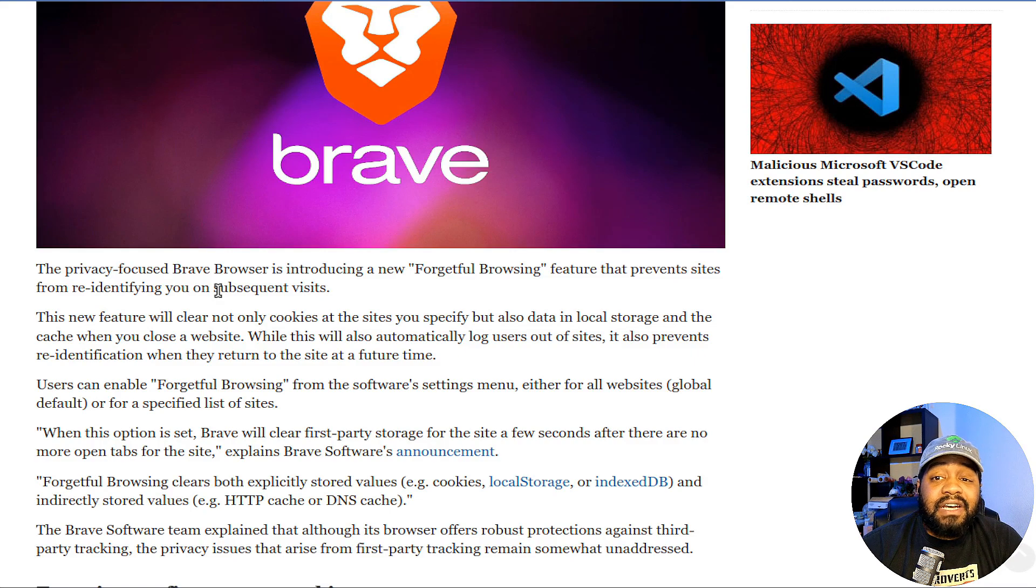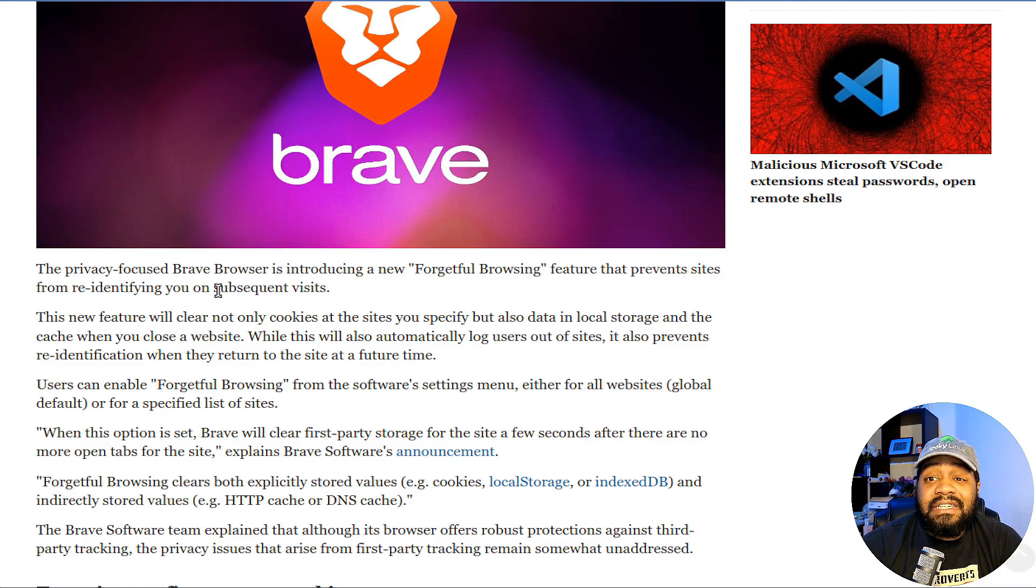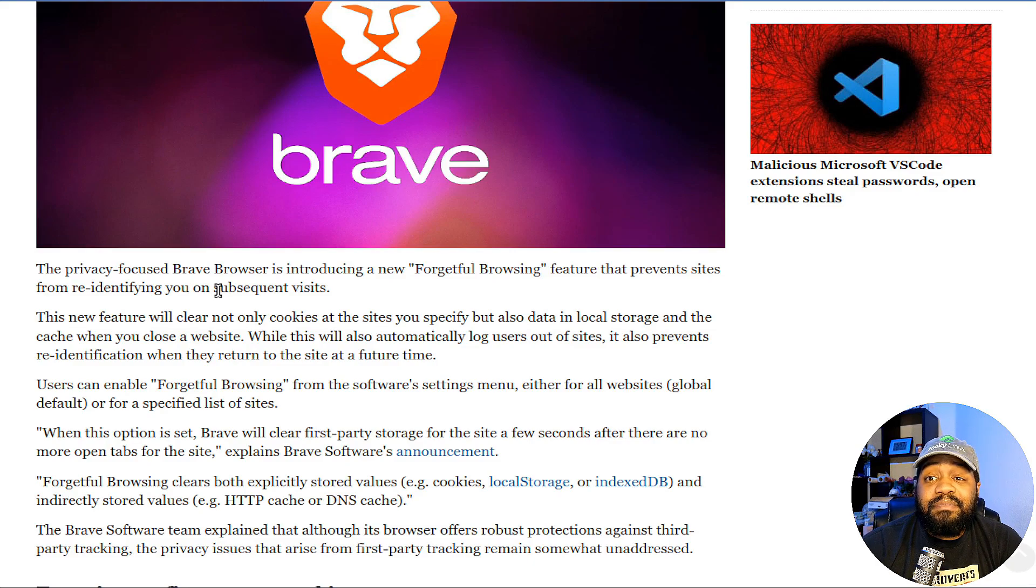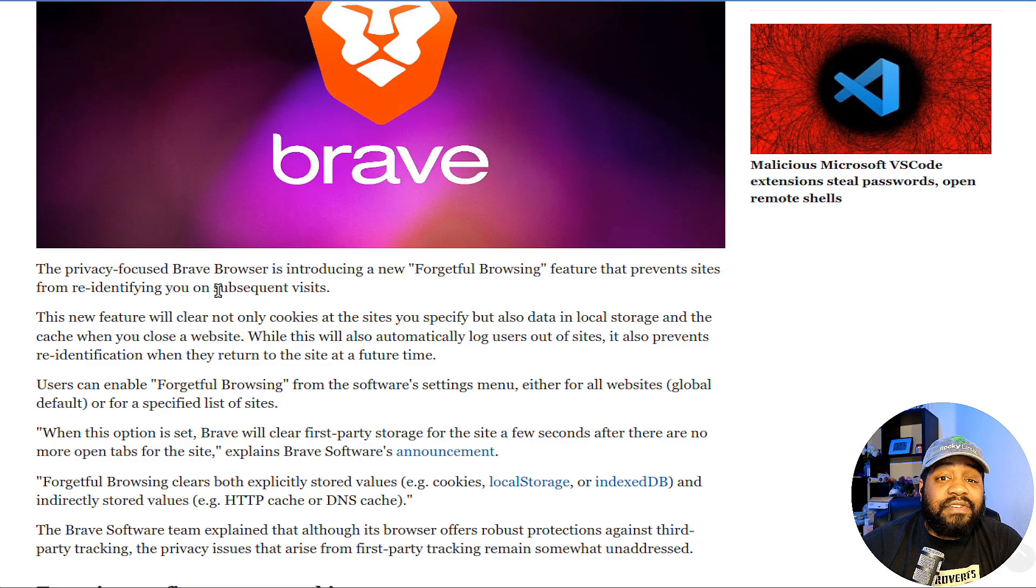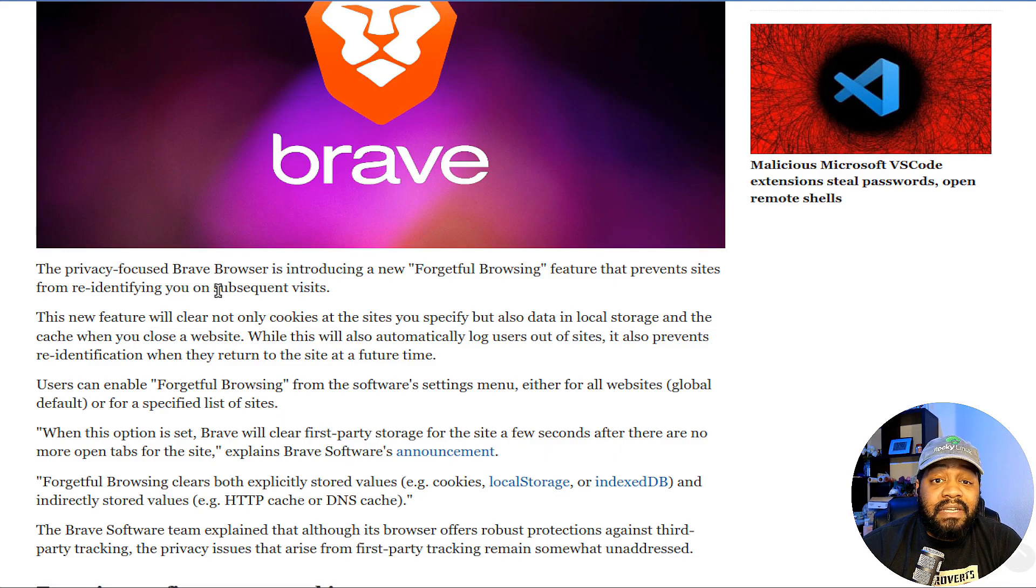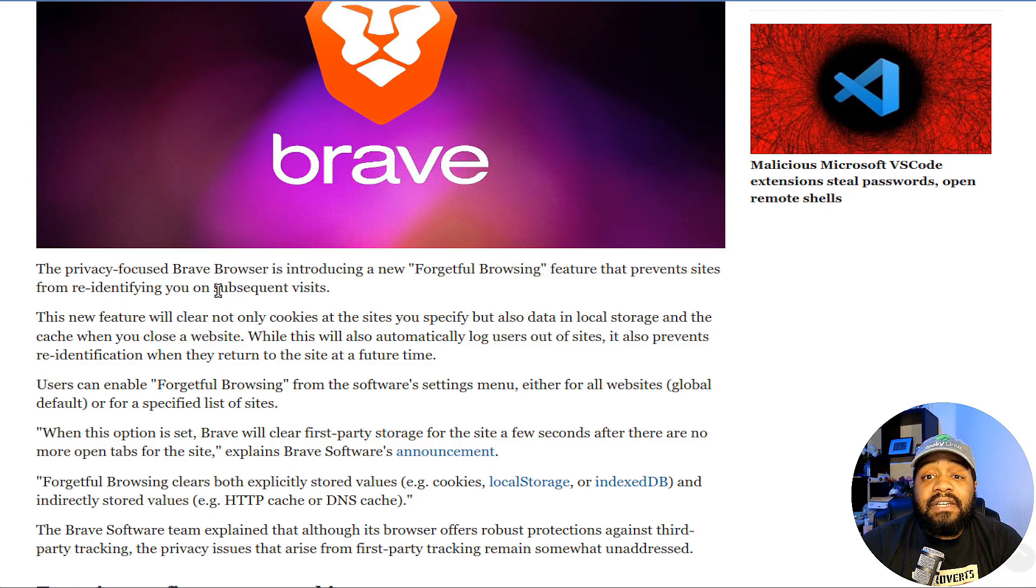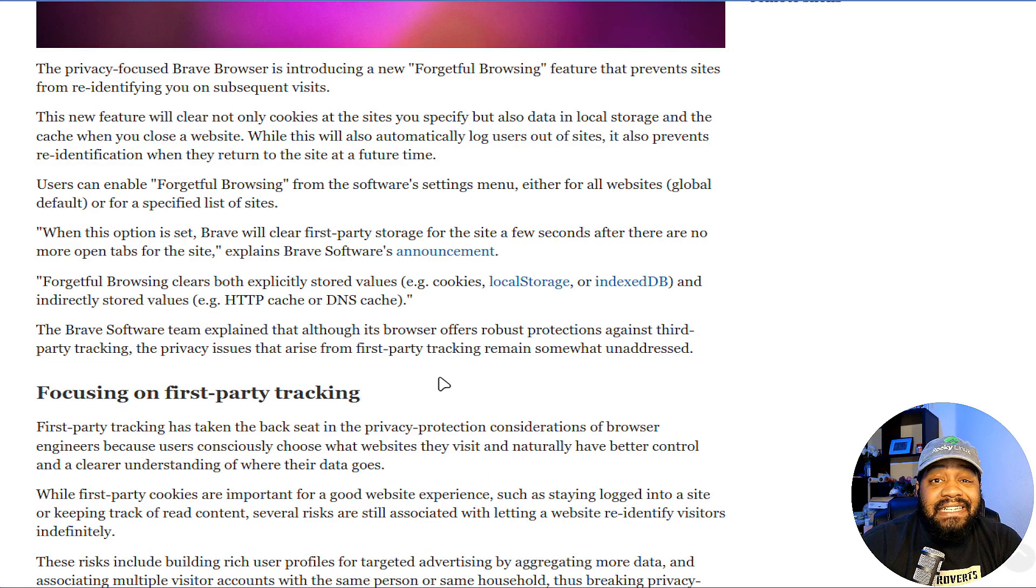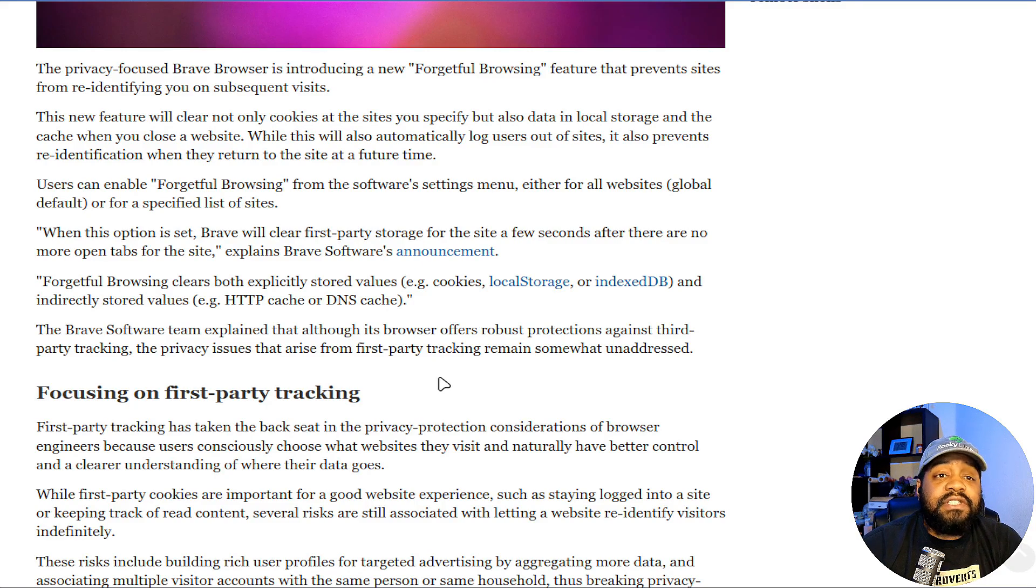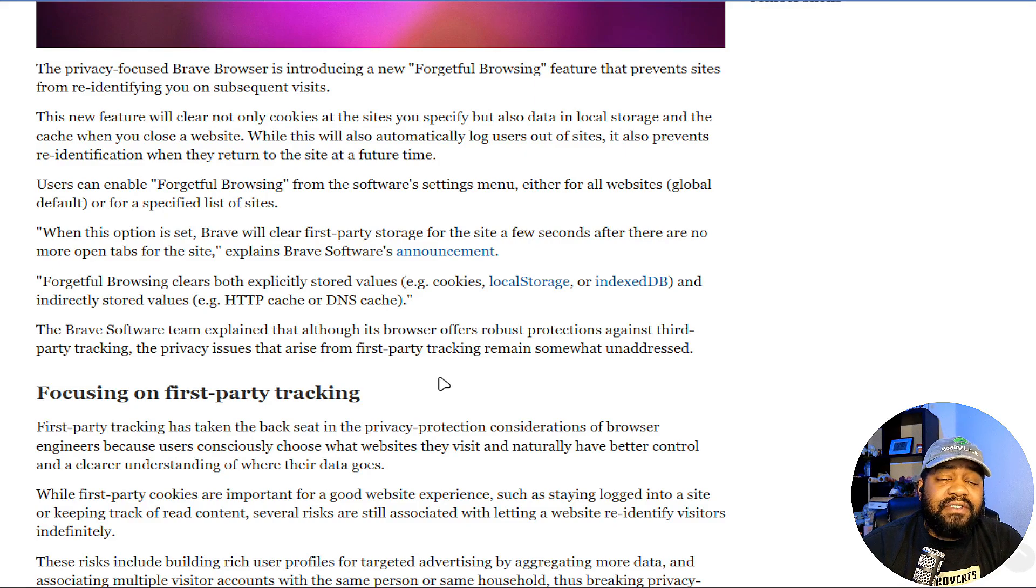That's one of the things with privacy—with new features when it comes to privacy, you kind of give up some of the convenience that a lot of these browsers have. That's one of the things you'll give up because it'll log you out, basically. It also prevents re-identification when they return to the site at a future time. Users can enable Forgetful Browsing from the software settings menu, either for all websites globally or for a specific list of sites.